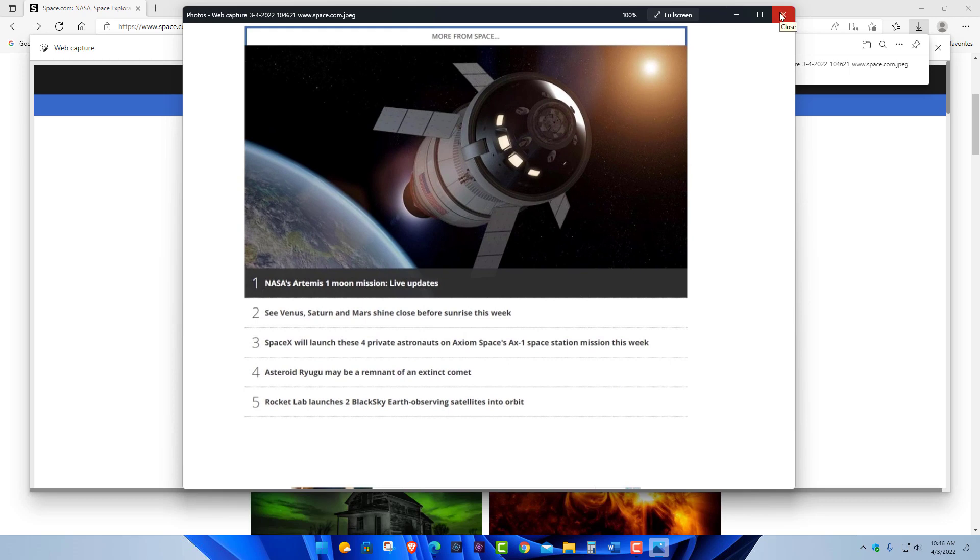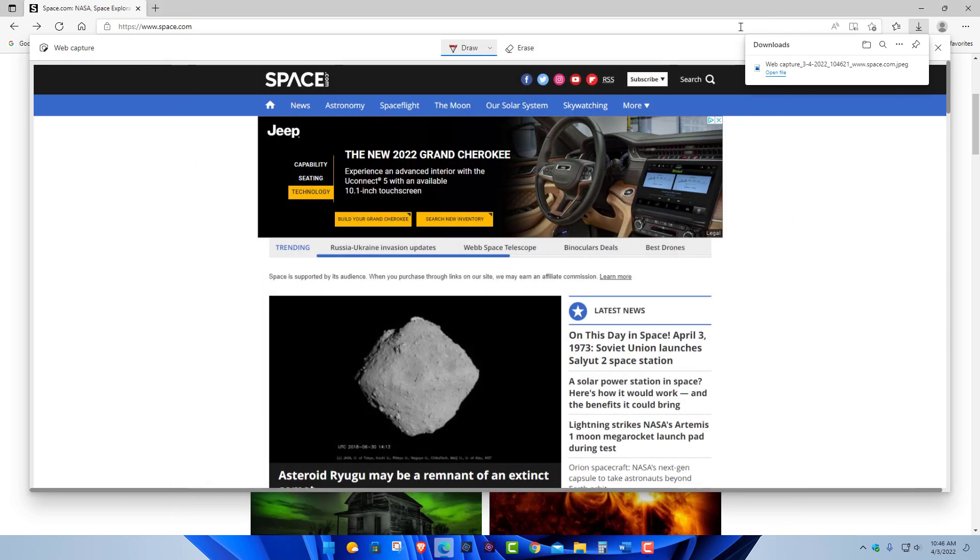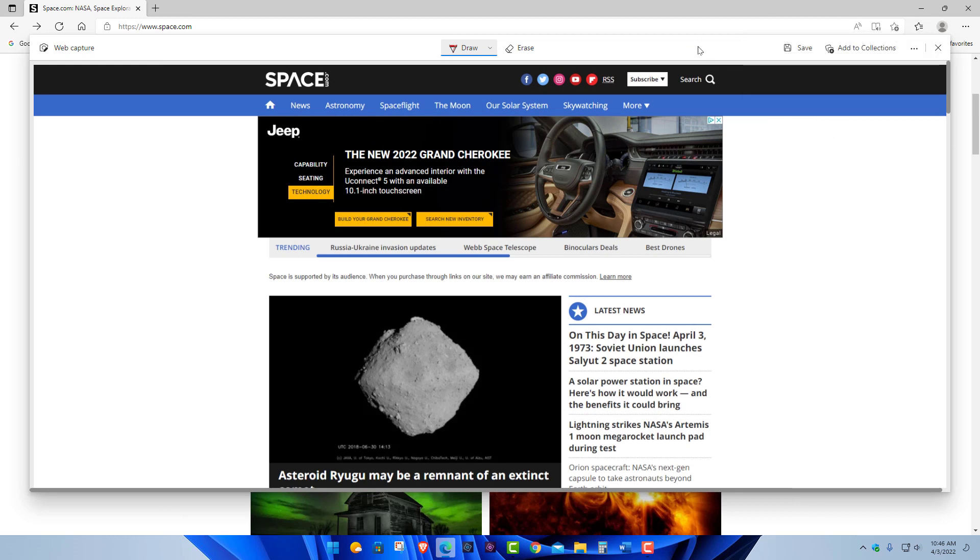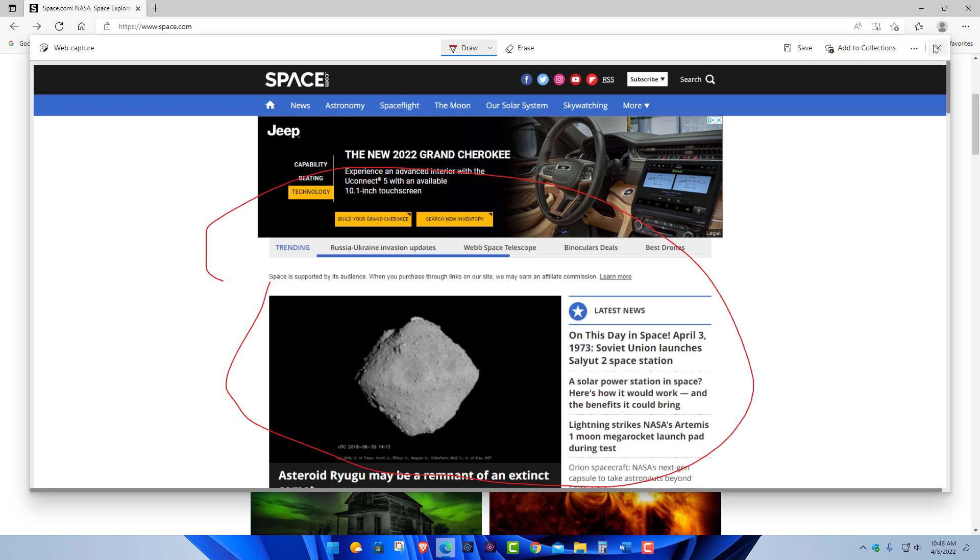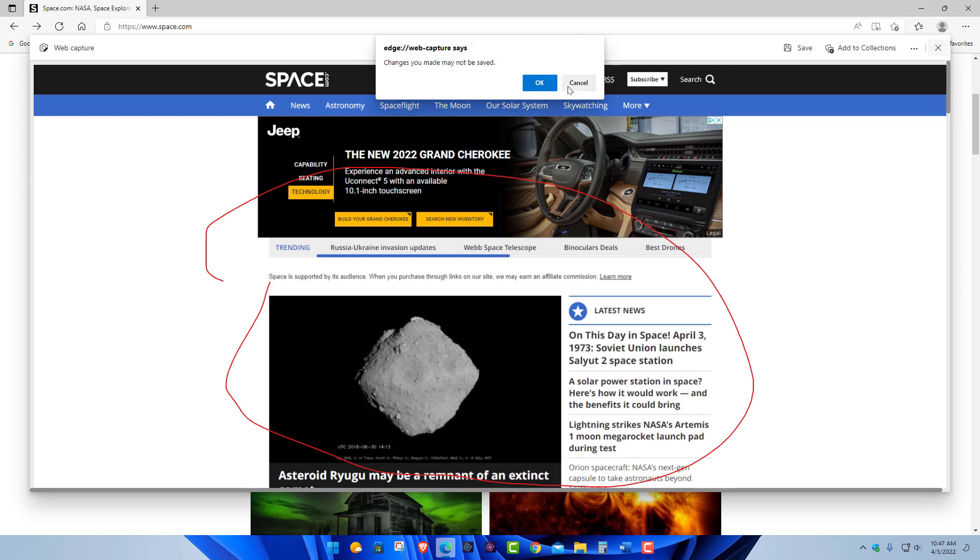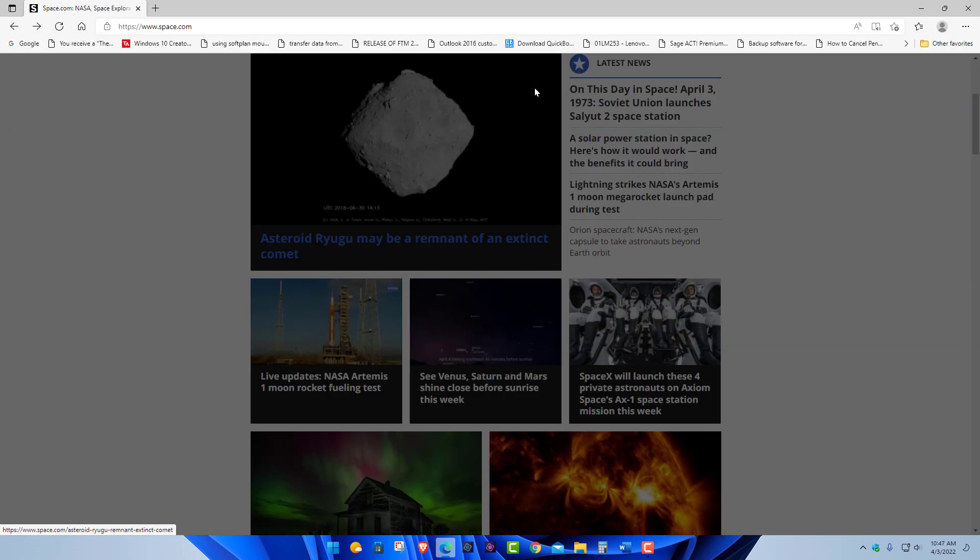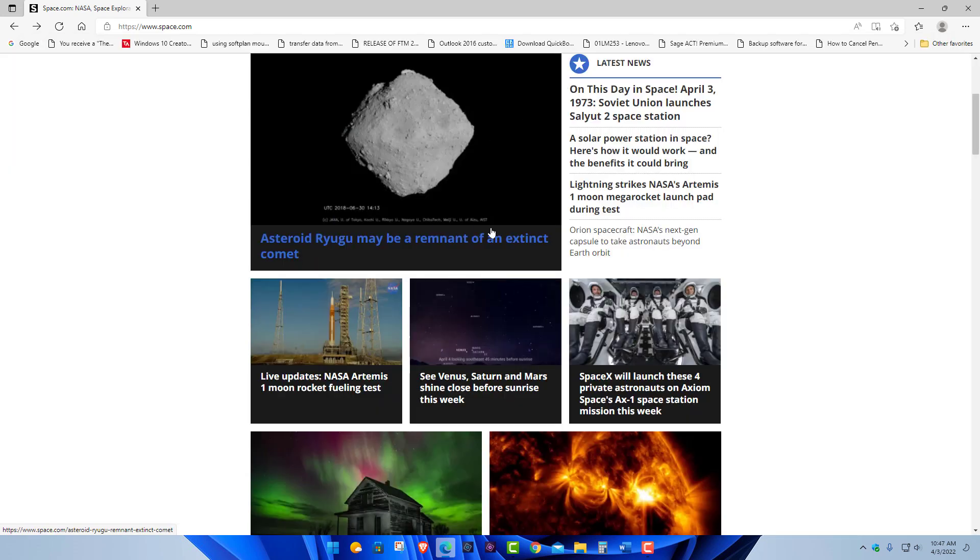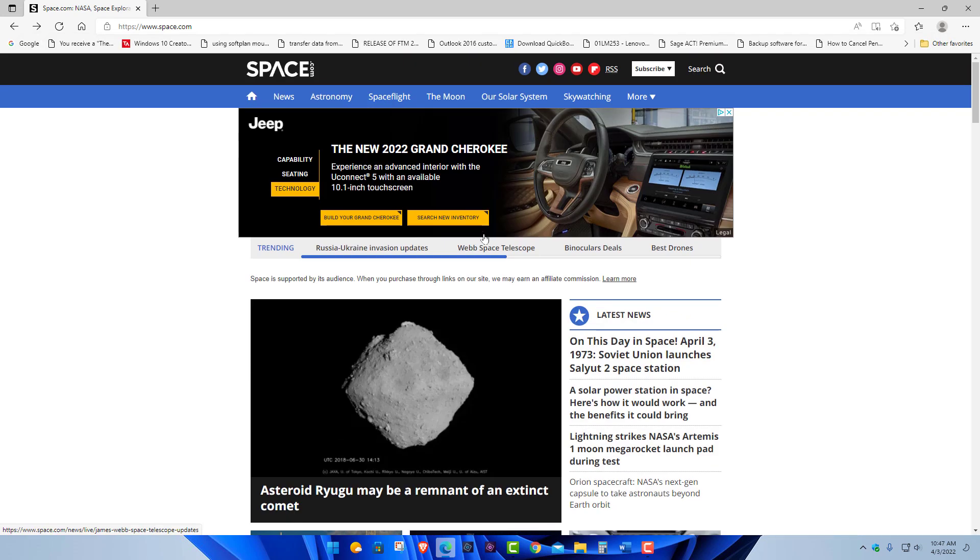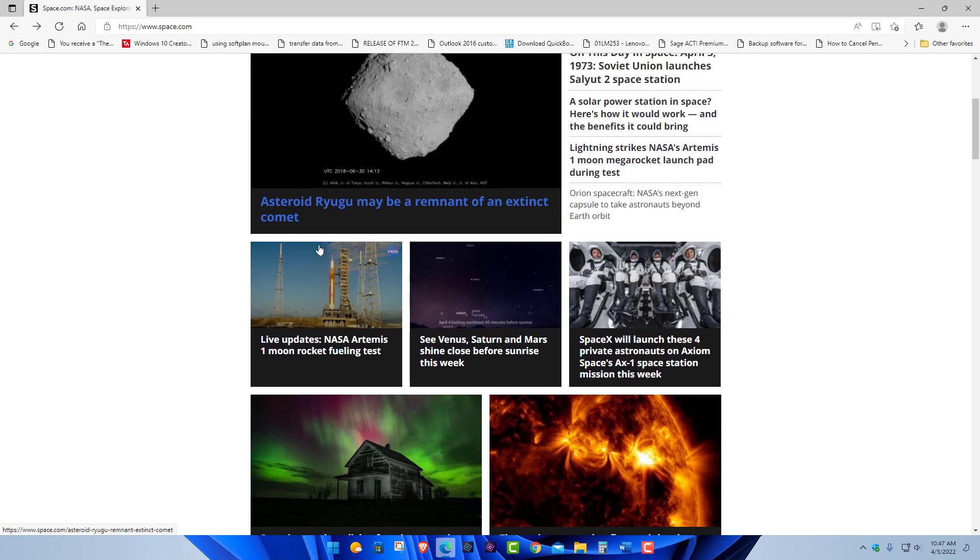I thought that was pretty cool. And of course you can annotate on it too if you want to pick out a certain area, that kind of thing. A lot of cool features you can do with it. So that's called web capture. Click out of this now, back to the space.com website.